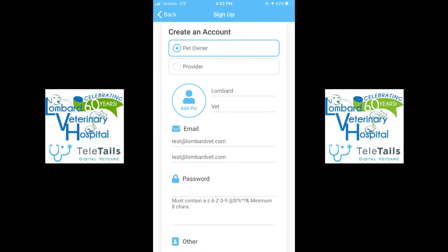Select a password that must contain a lowercase and uppercase letter, a number, and a special character. It must be eight characters long. You are then going to confirm that password.